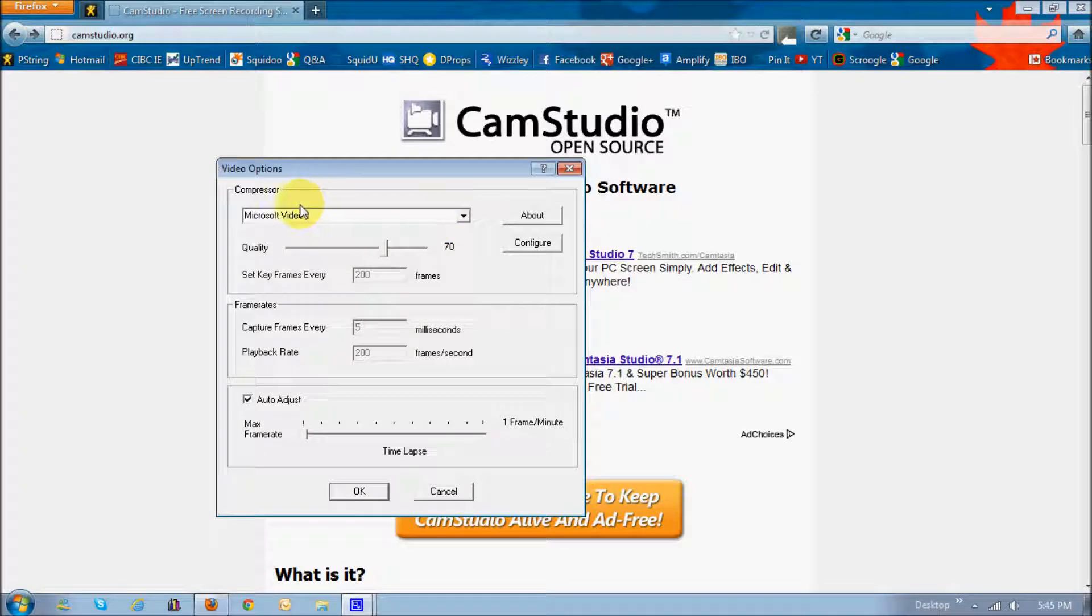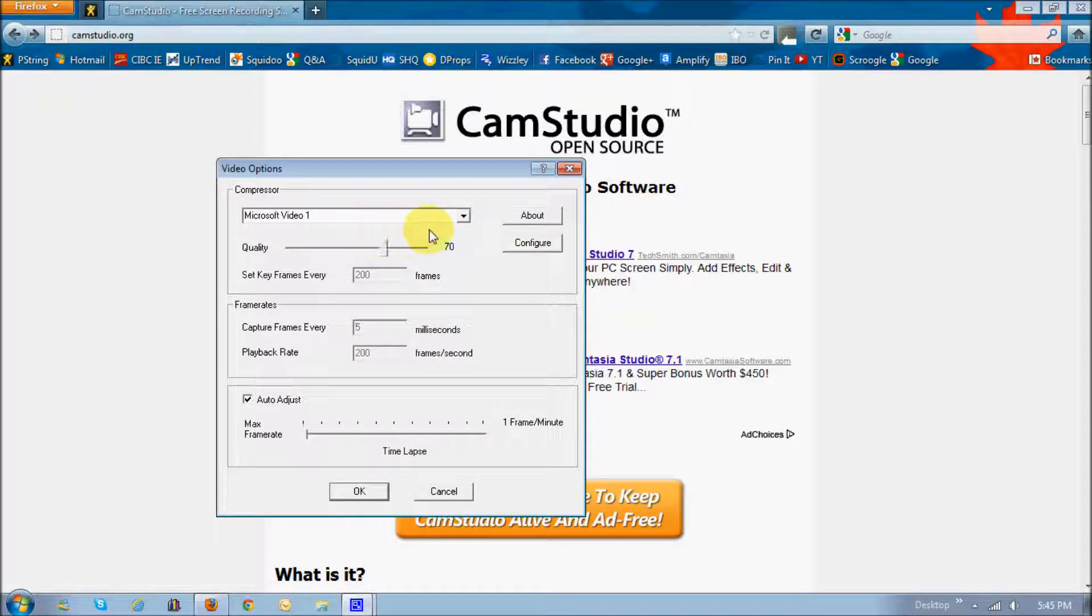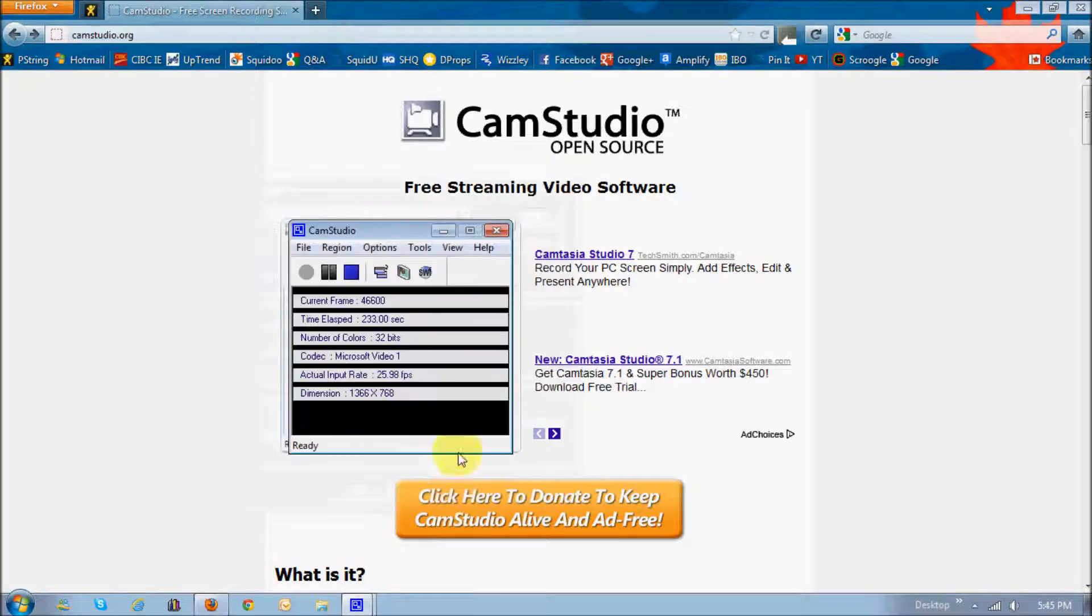This is where you'd basically choose the compressor, and because it's created by CamStudio, it's recommended that you use that one. Currently, I'm just using the default Microsoft Video 1. All the other settings are just default, so I'll just leave it at that.